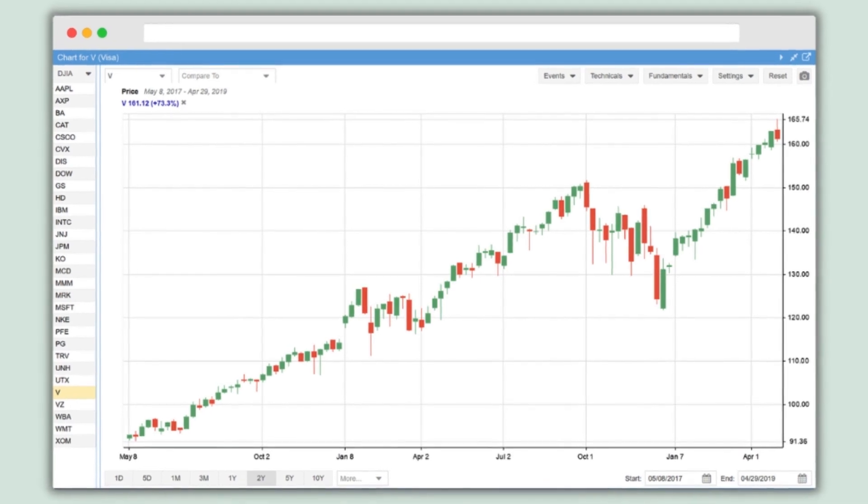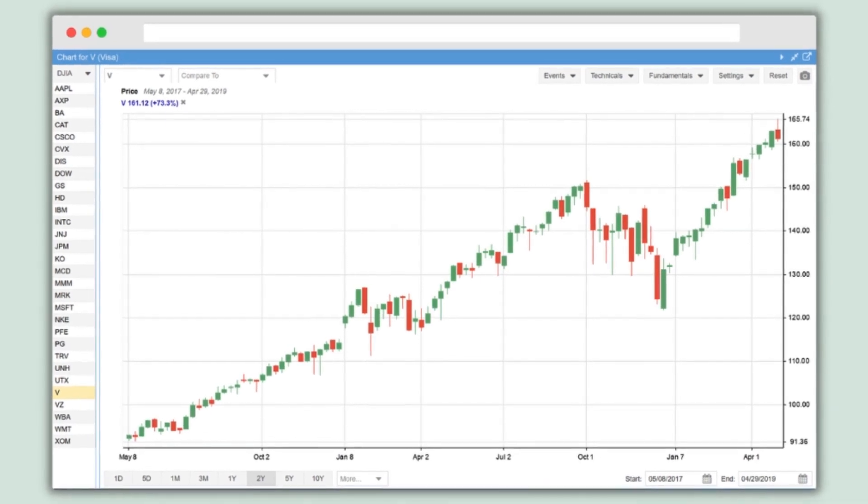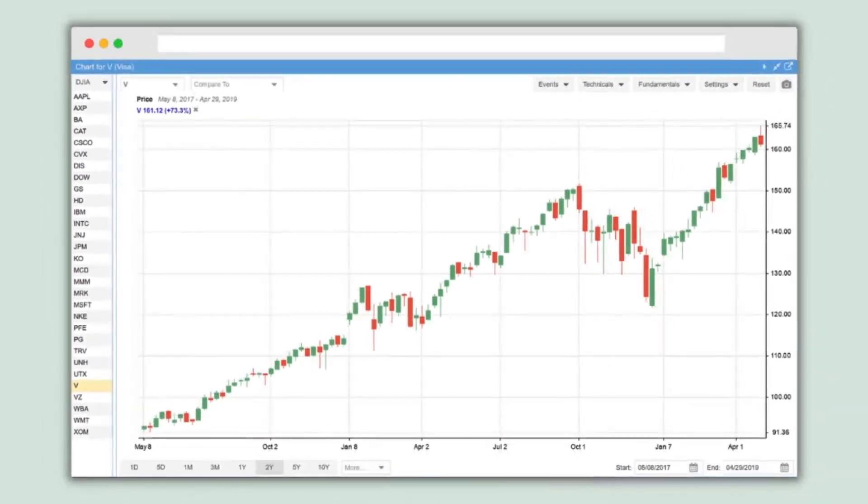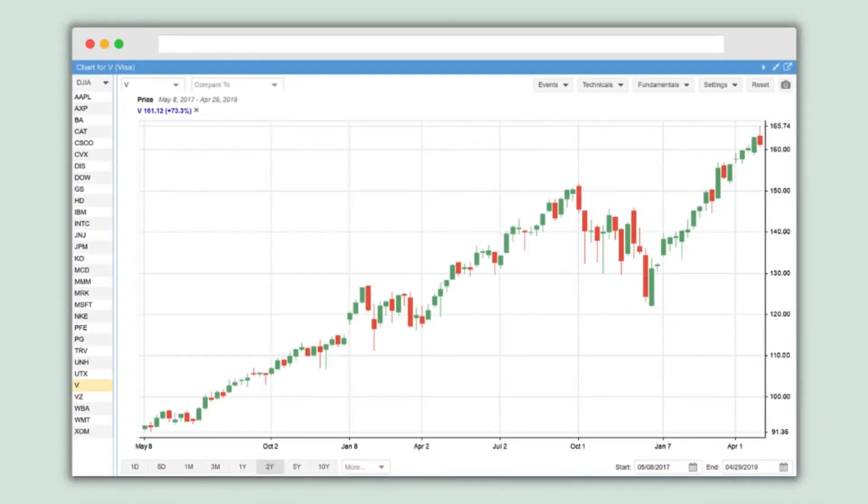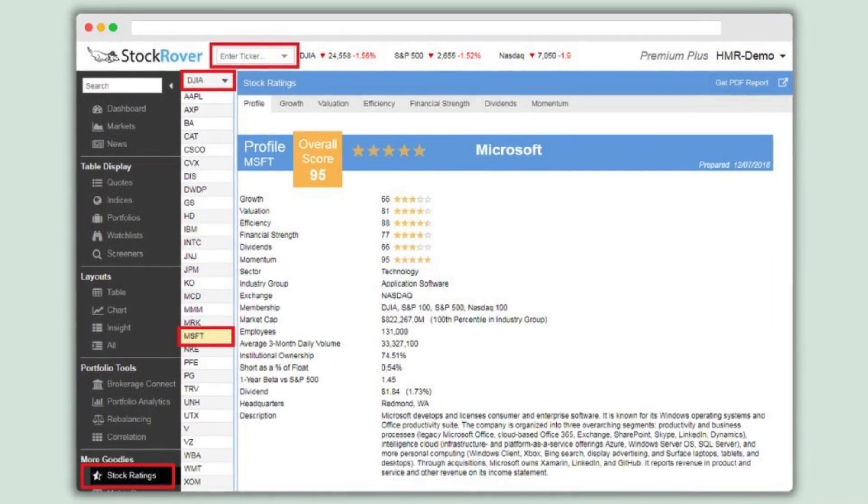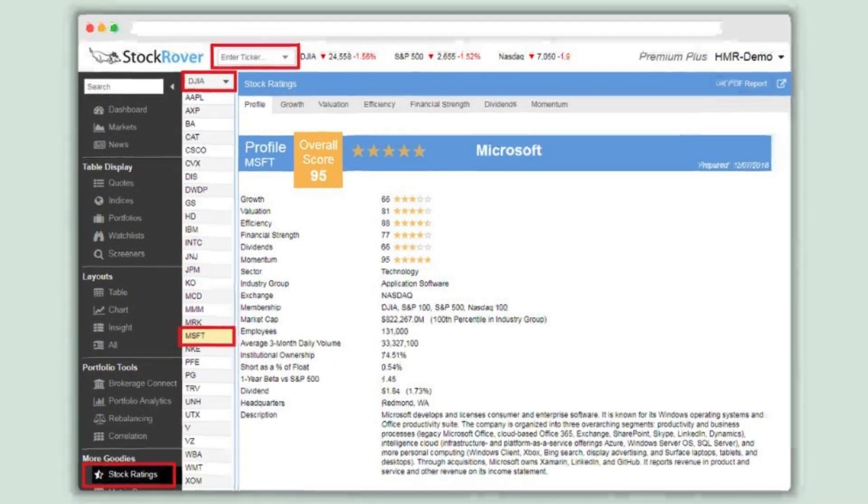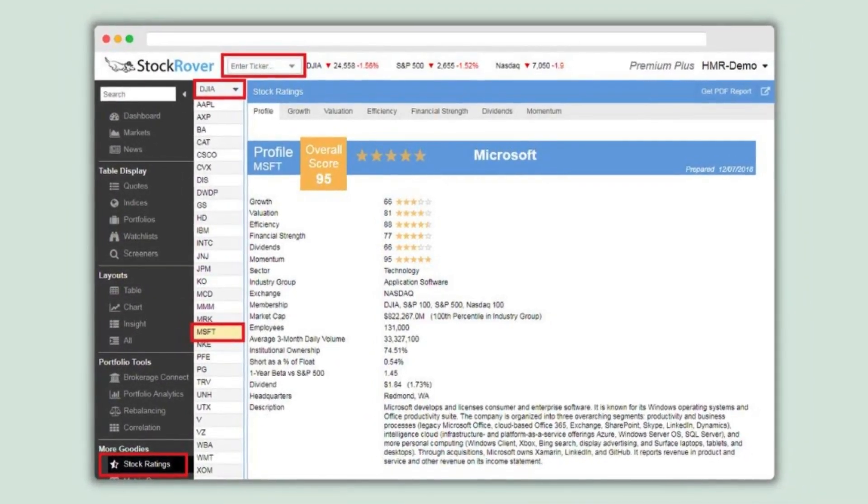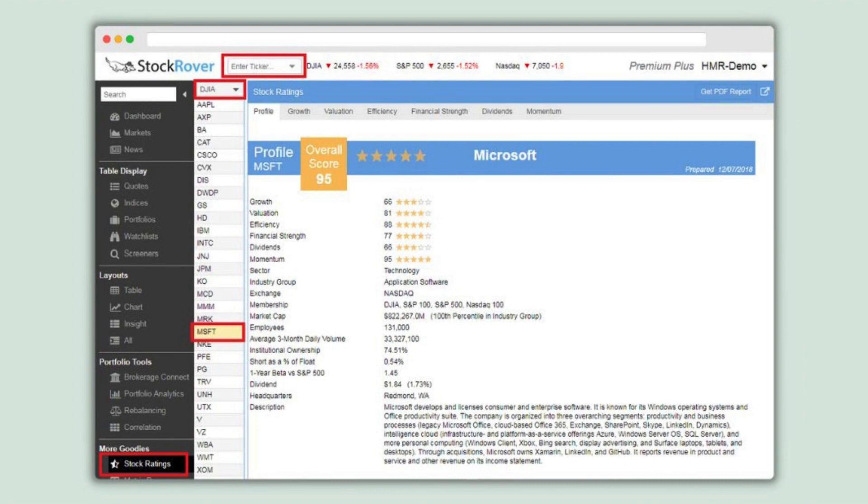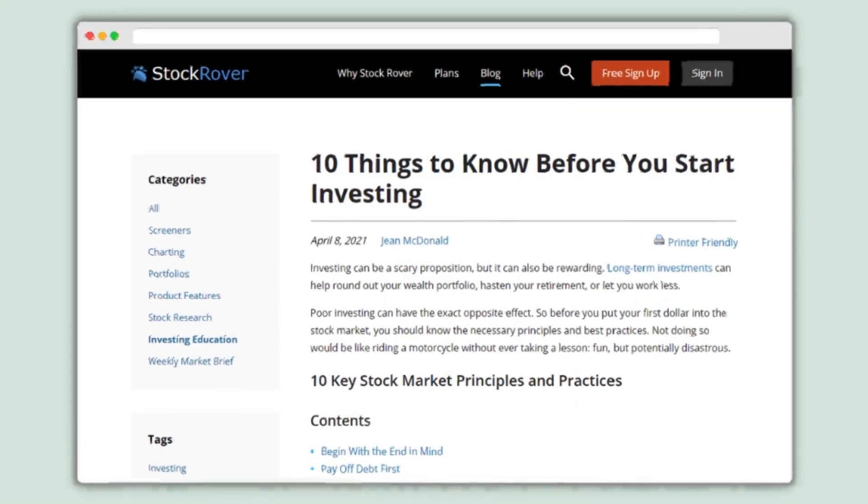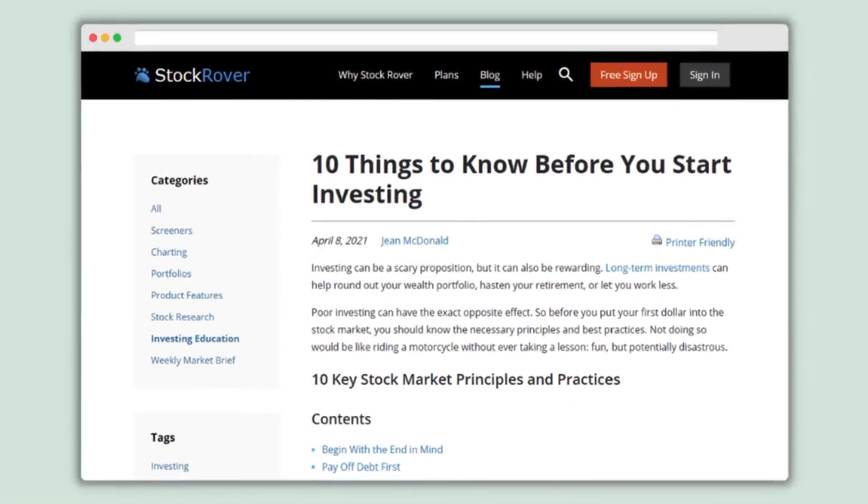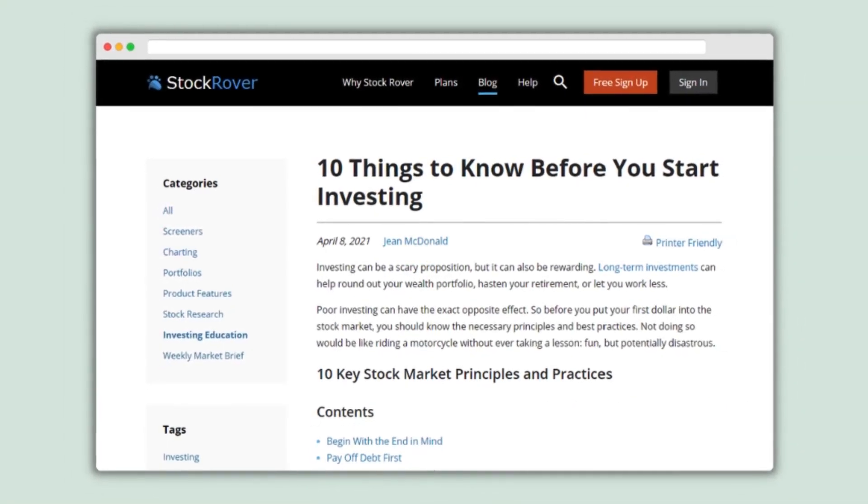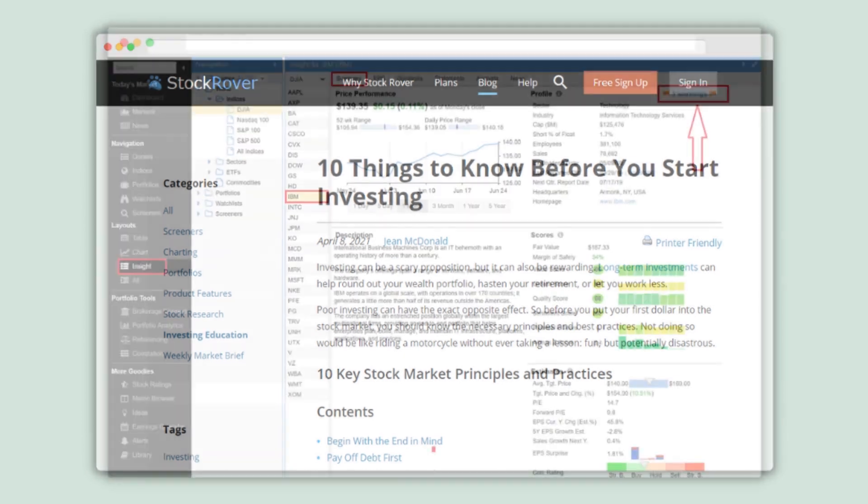Paid subscriptions unlock further functionalities, including advanced screening capabilities, in-depth financial metrics and technical analysis features. Stock Rover caters to various investor needs, from beginners seeking fundamental information to experienced individuals employing technical analysis strategies.